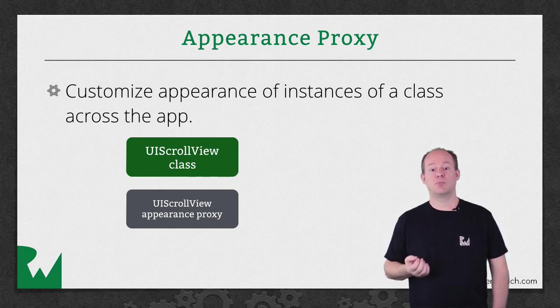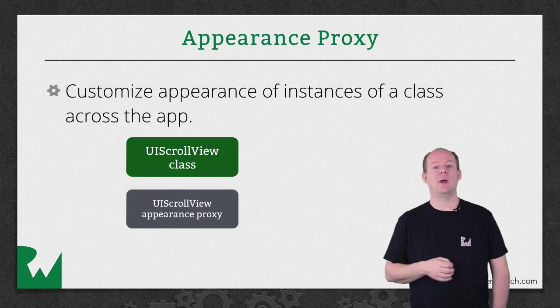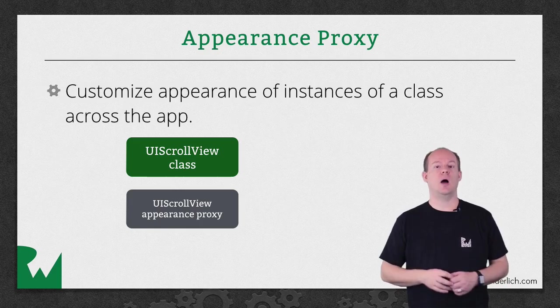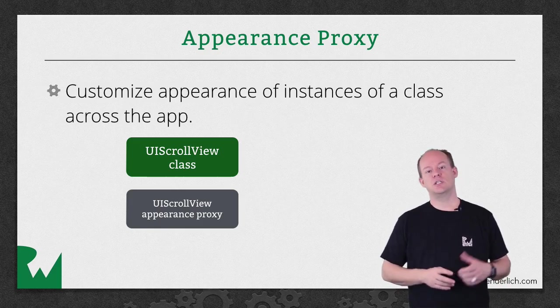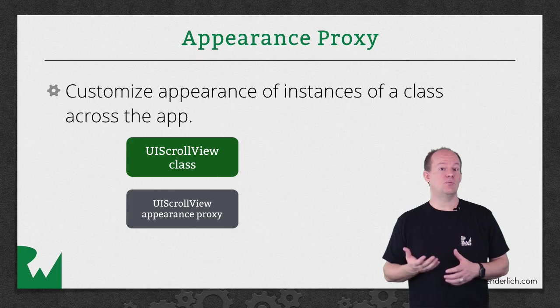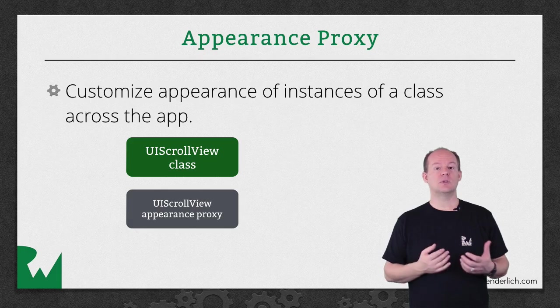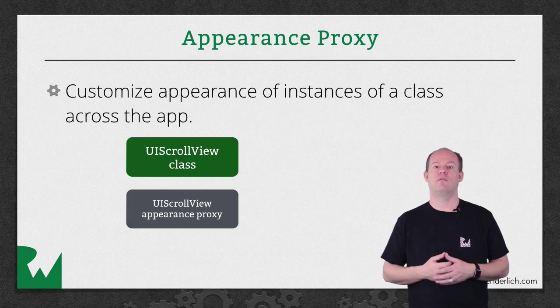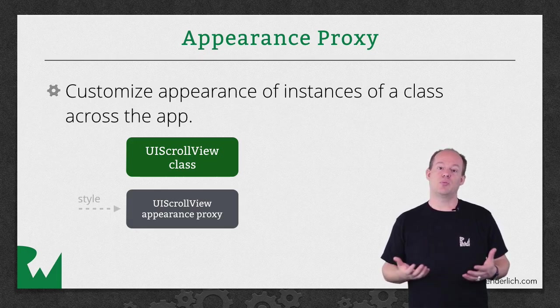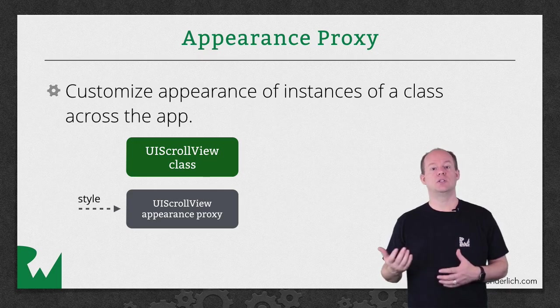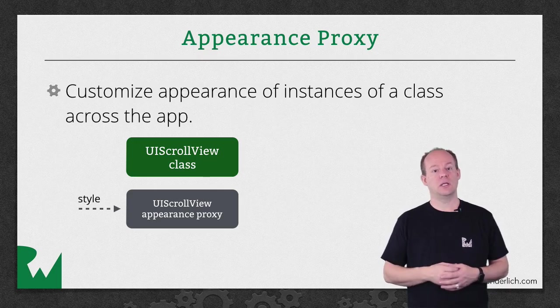UI Appearance is a protocol implemented by classes for most visible objects, such as UI View and UI Button. You use this protocol to get what's called an Appearance Proxy for a class. You then set properties on that proxy that you want to apply to all instances of the class.